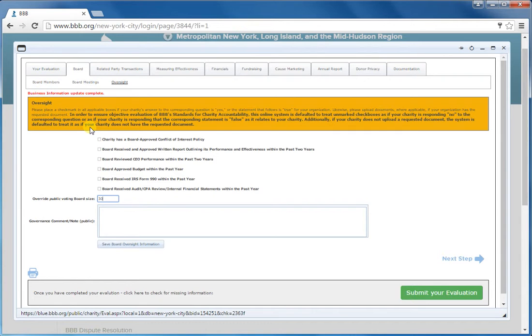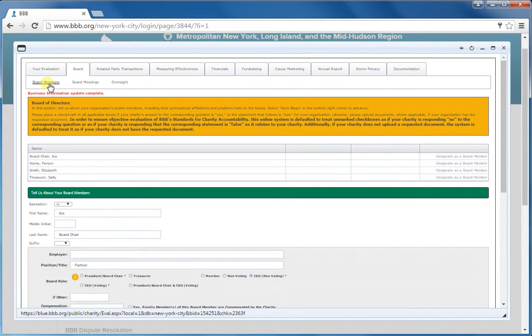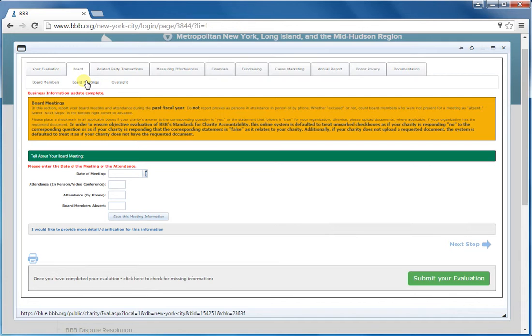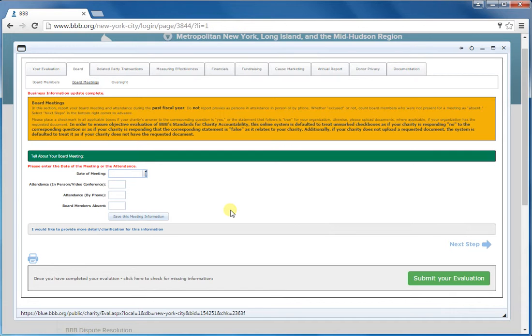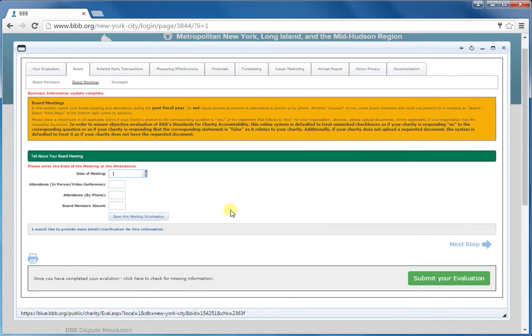I also want to note that for the board meetings tab, which is the second one here, you want to put the board meetings for your full board. Executive committee meetings don't count. We just want to know about your full board meetings. And if you have several meetings throughout the year, you want to enter at least three of the meetings that are evenly spaced that have the most board attendance.